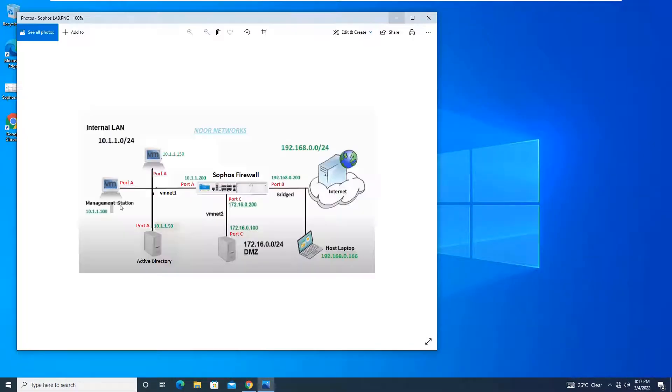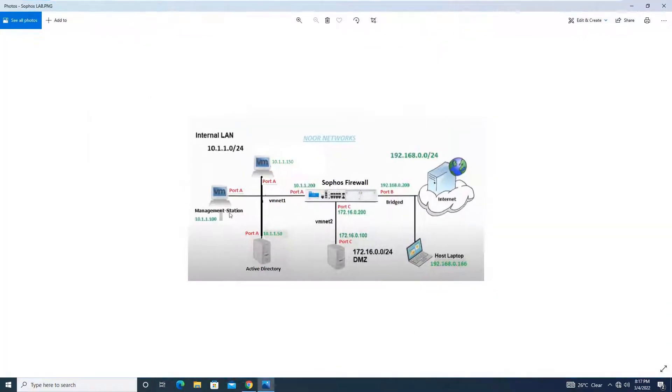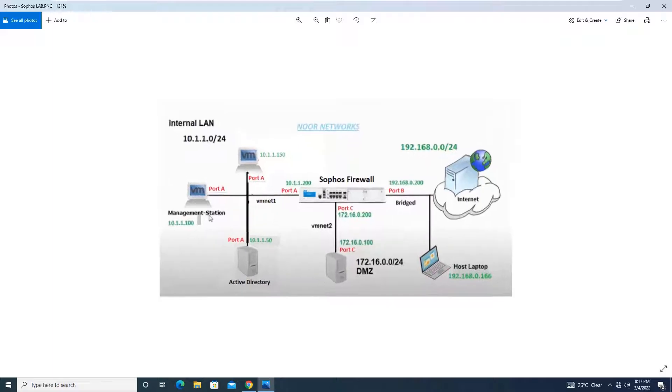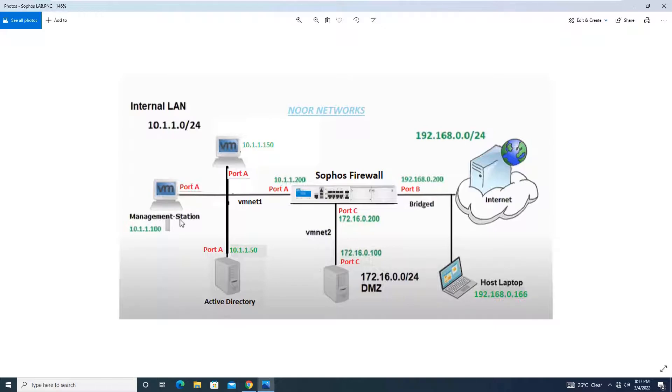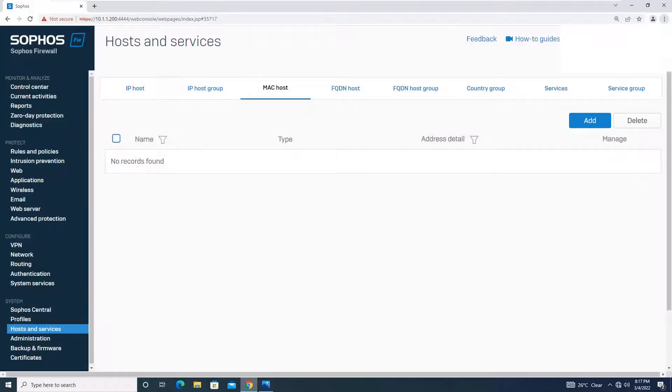Till now what we have done is we have used the IP addresses to create firewall rules, that was 10.1.1.150 and 10.1.1.100. But in today's tutorial, we will be using the MAC addresses of these client machines to access the internet to create a firewall rule.